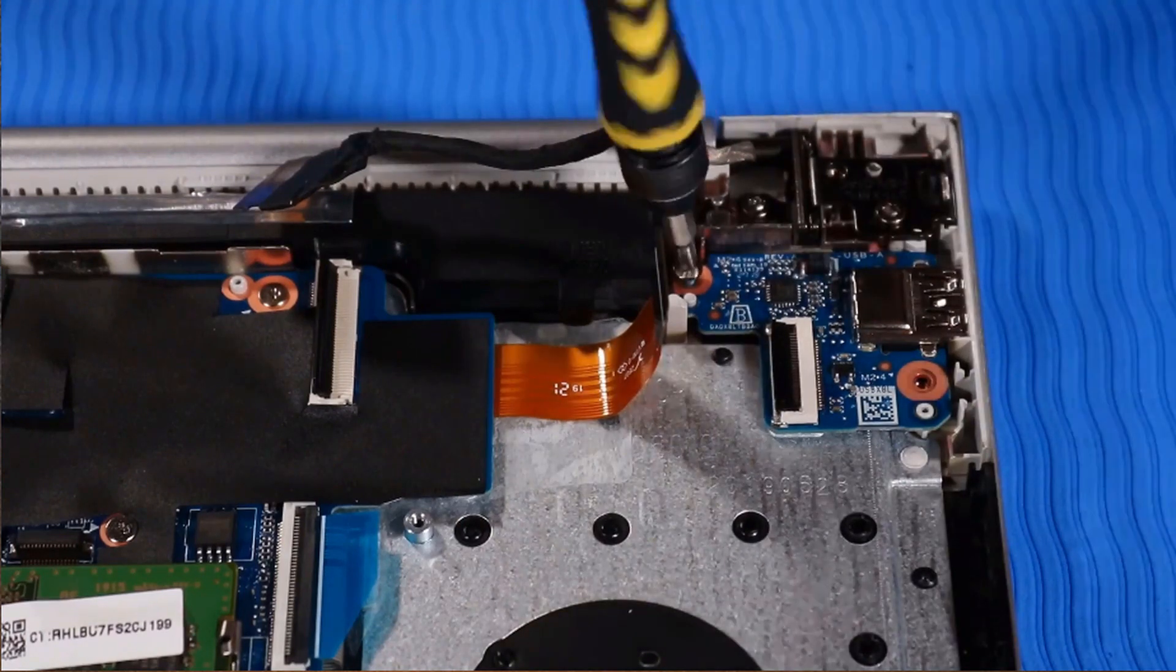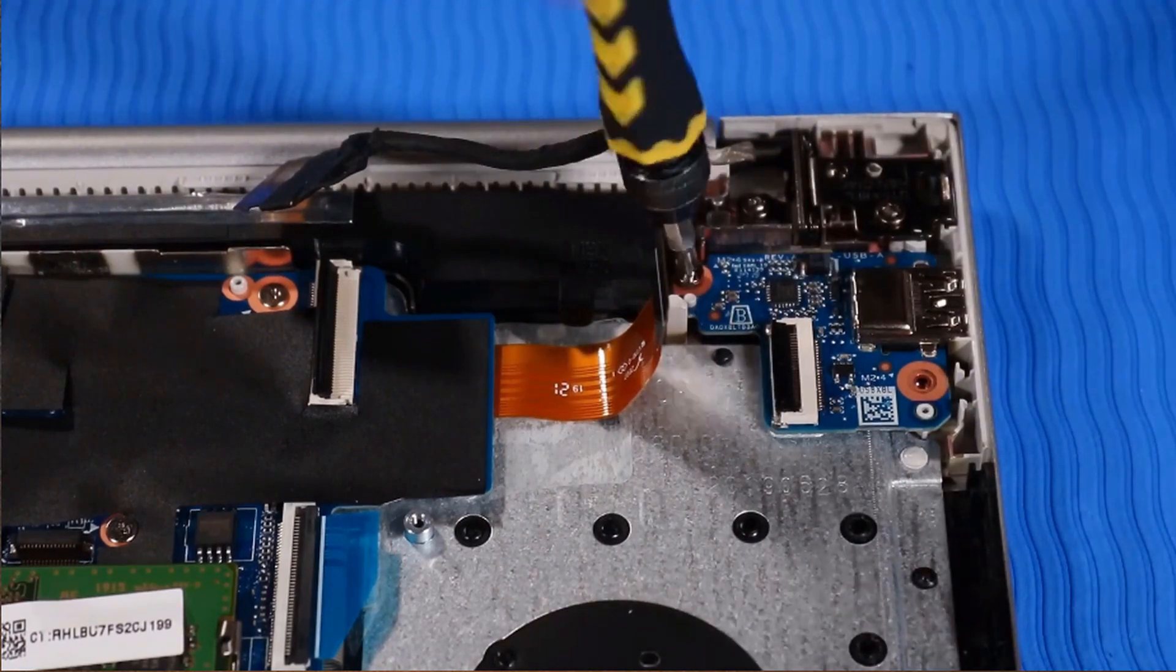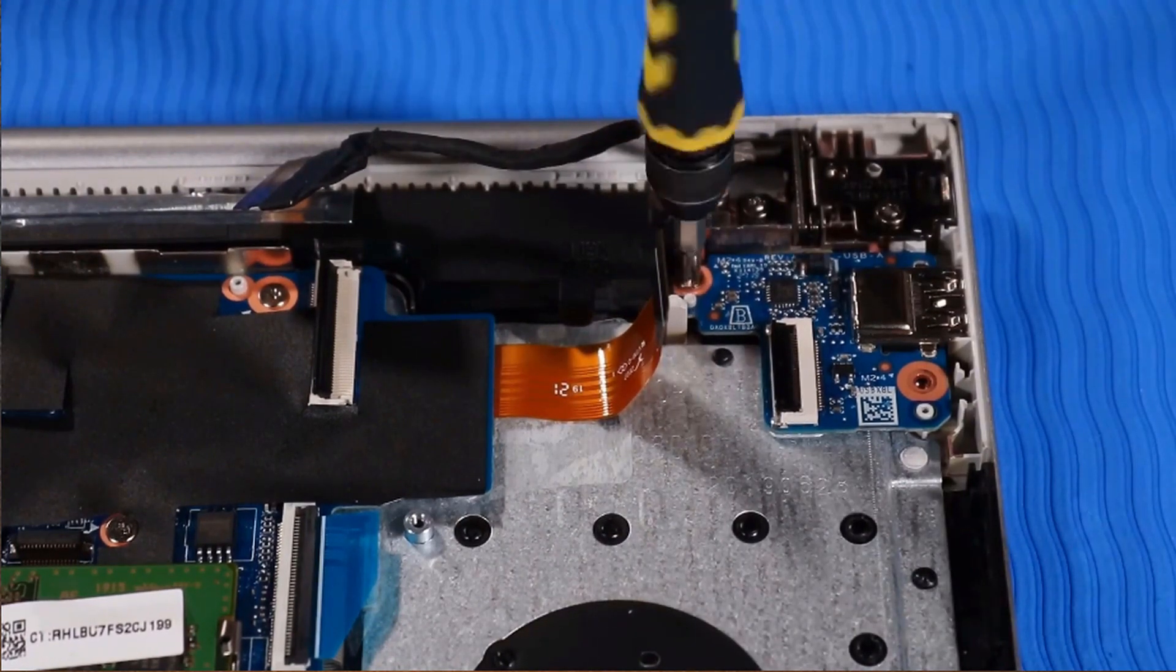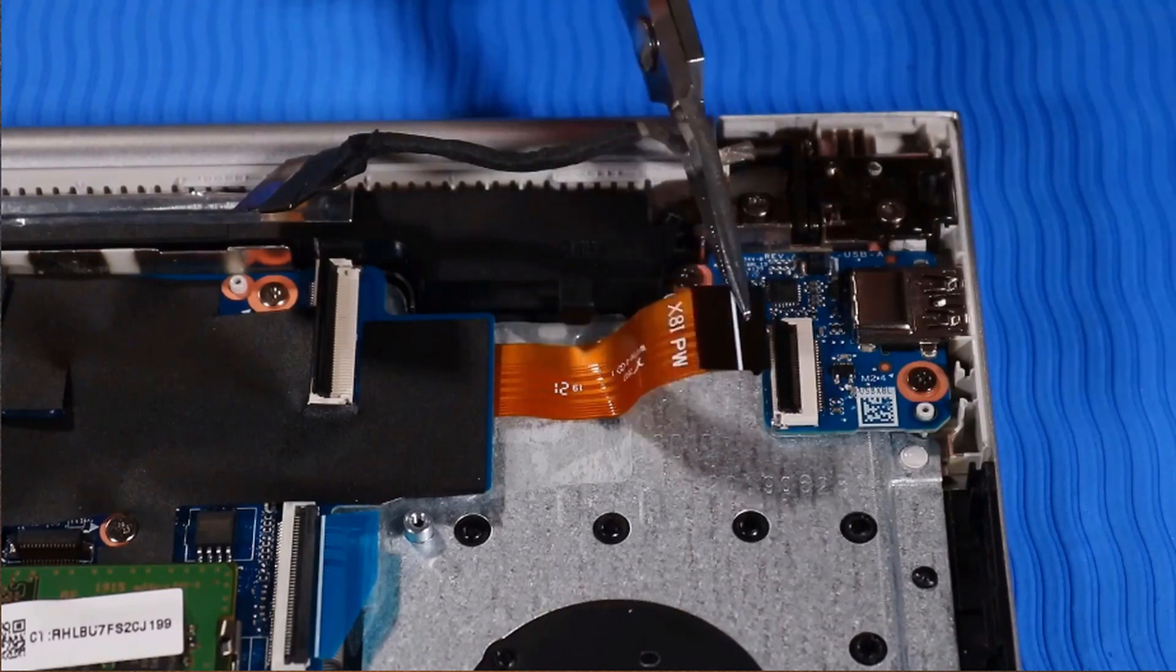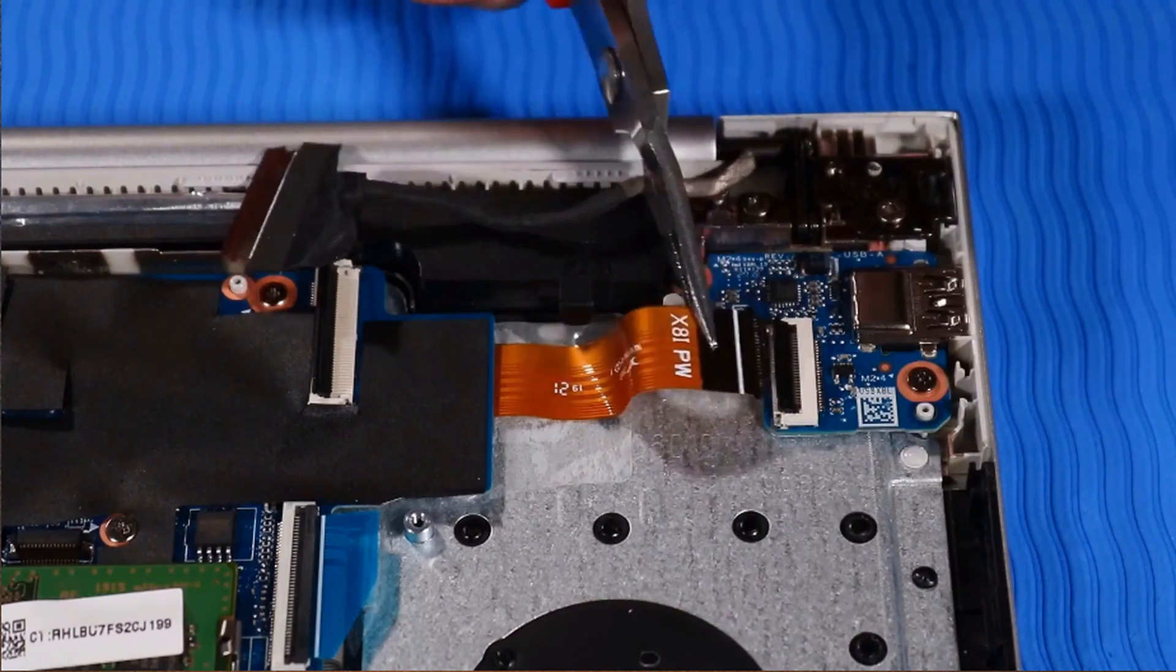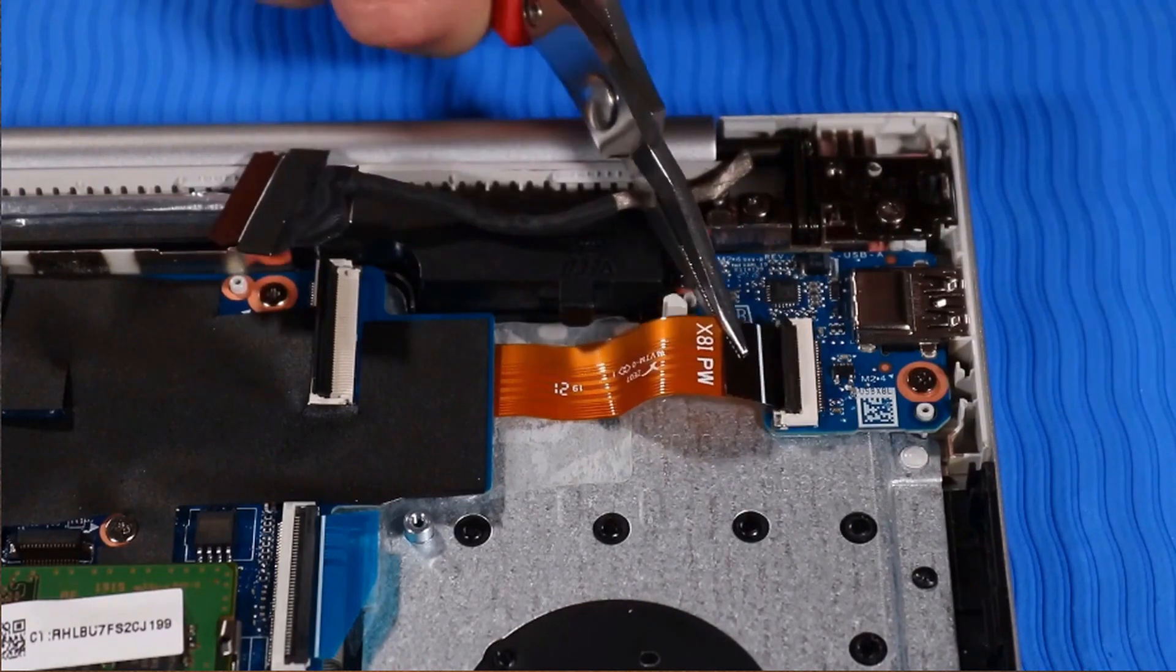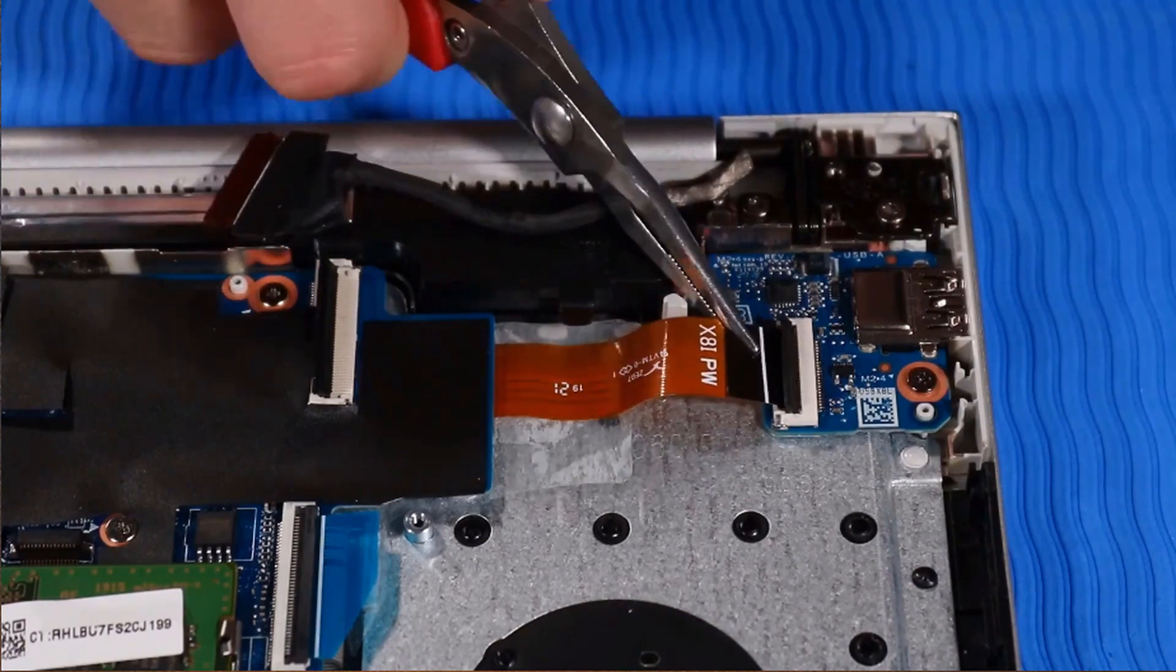Replacement: Connect the power button ribbon cable to its ZIF connector on the USB board.